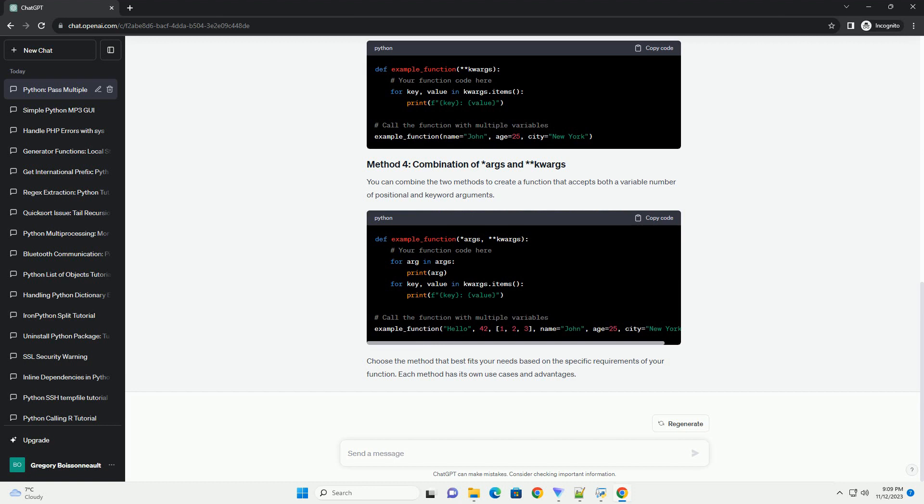You can use the asterisk arg syntax to pass a variable number of arguments to a function. This allows you to pass any number of arguments.